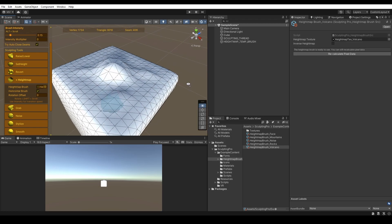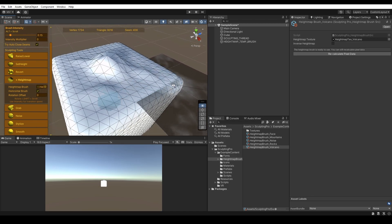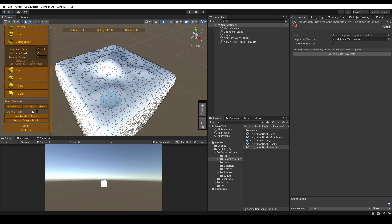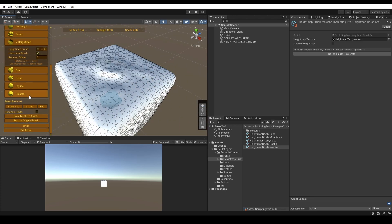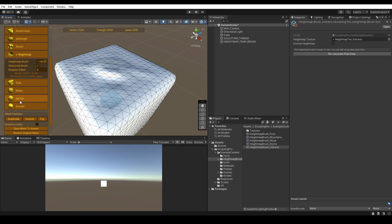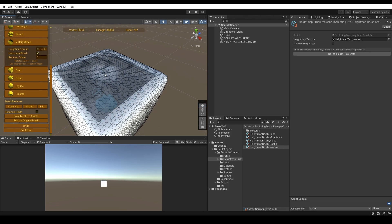If the results look too low poly, you can easily increase the vertex count. Please remember that the more vertices your mesh has, the more time it takes to calculate the Height Map Brush feature.